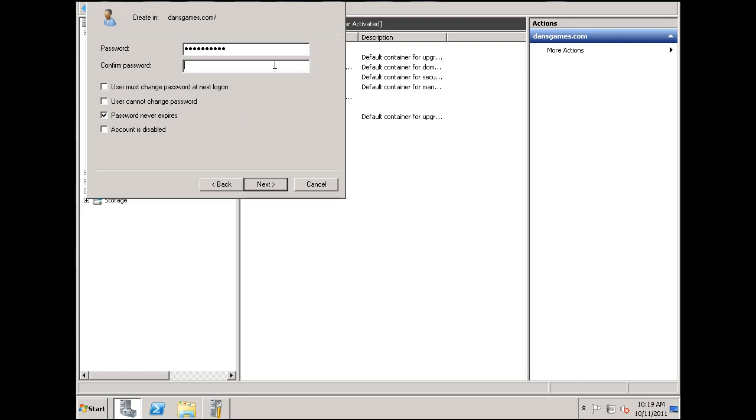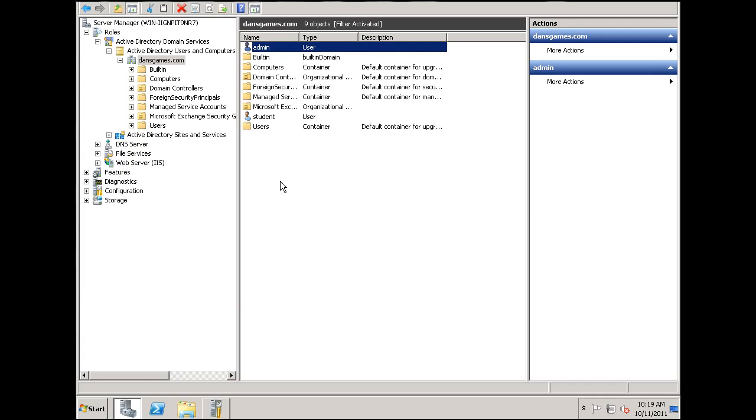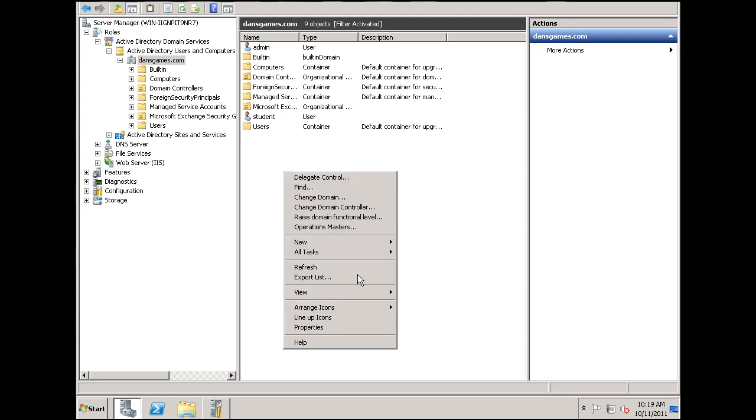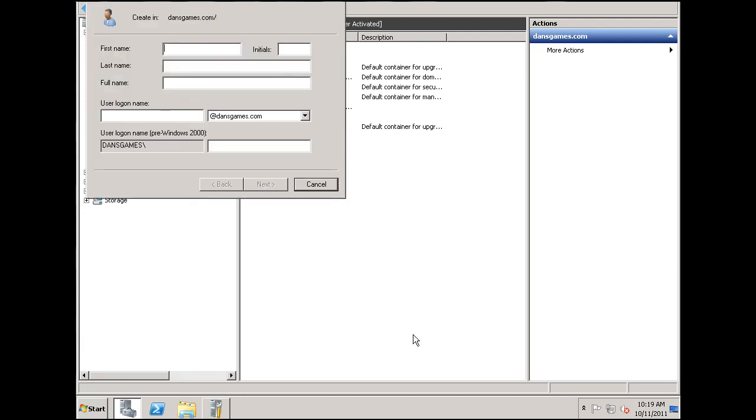So we've got two users here. One named Student, one named Admin. And then we'll make another test user. We'll call this user Tracy.